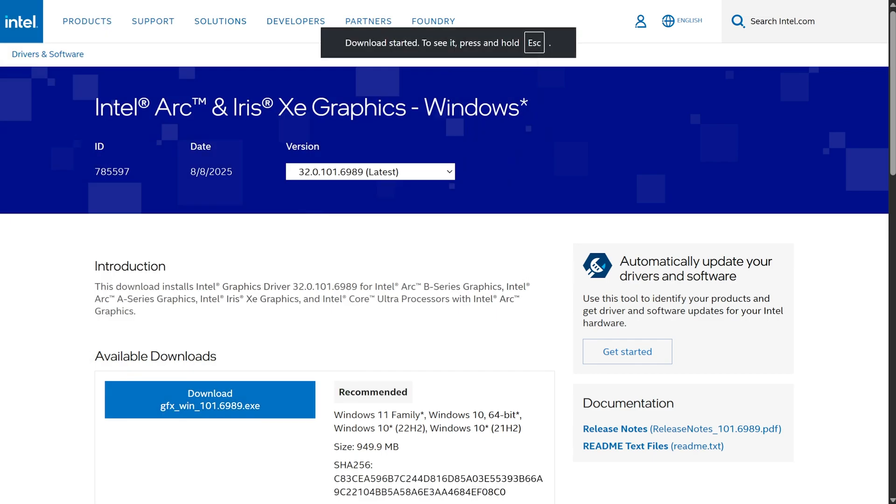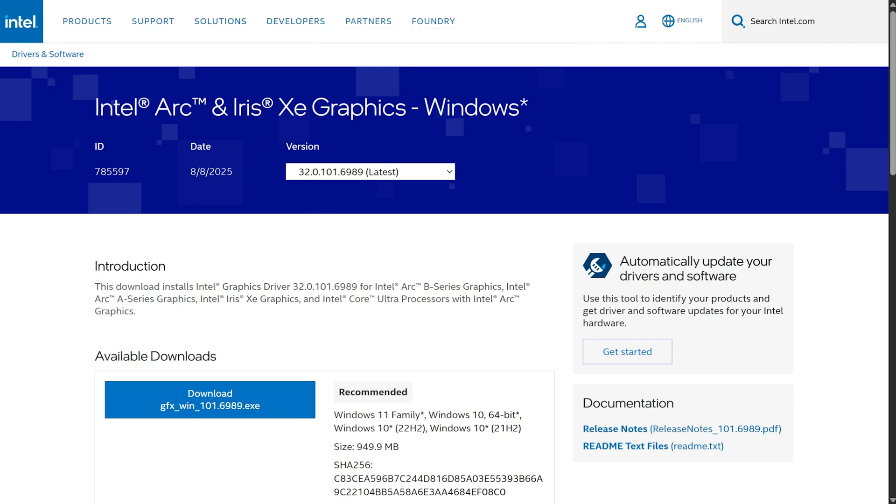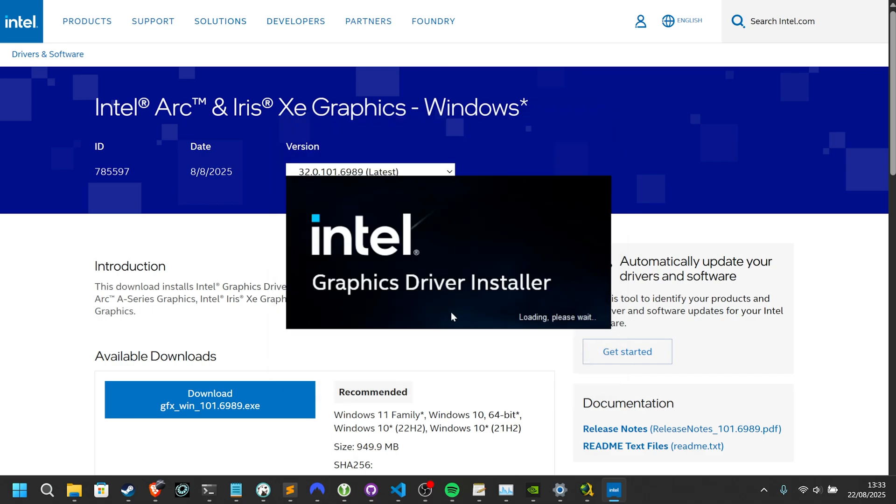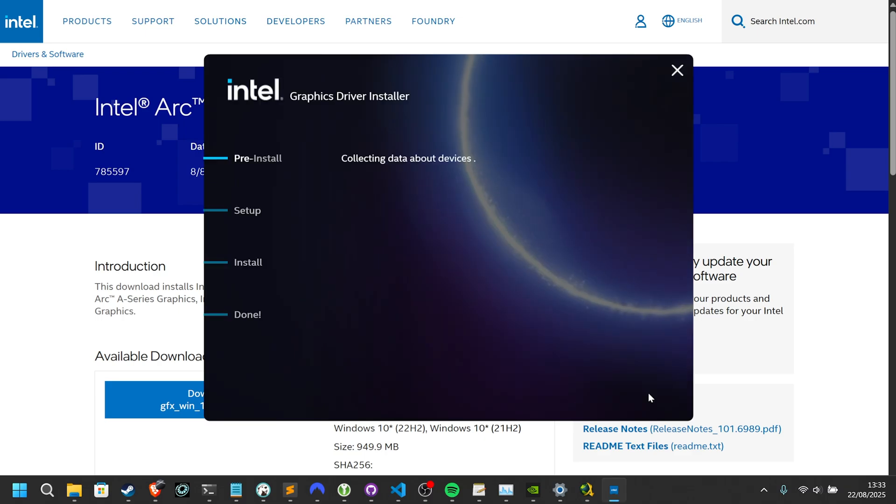Once you download the latest version, Save. This downloads usually around 1 gig. Then once it's done opening it up, it'll immediately start extracting, and then shortly after, the actual installer will open.